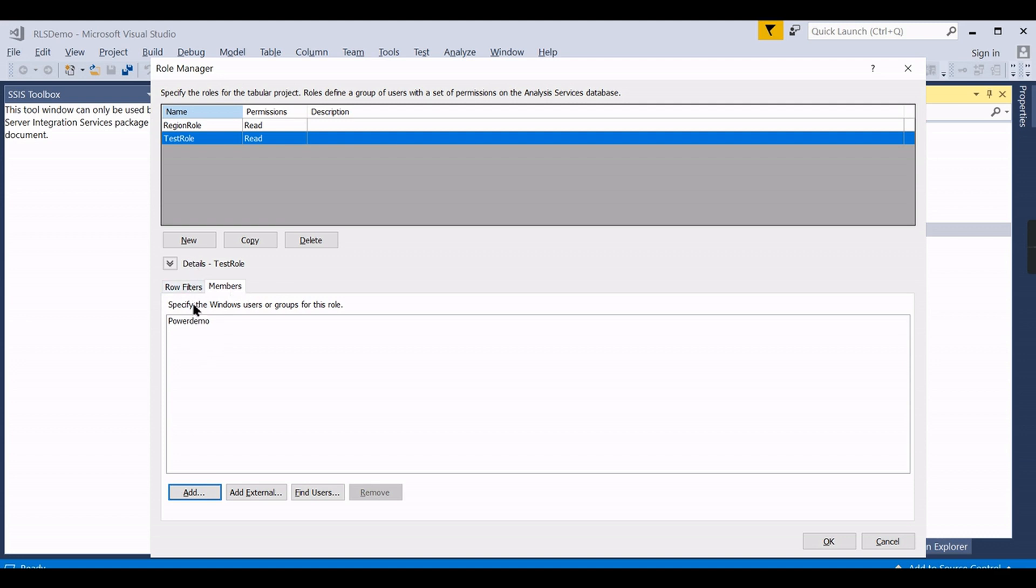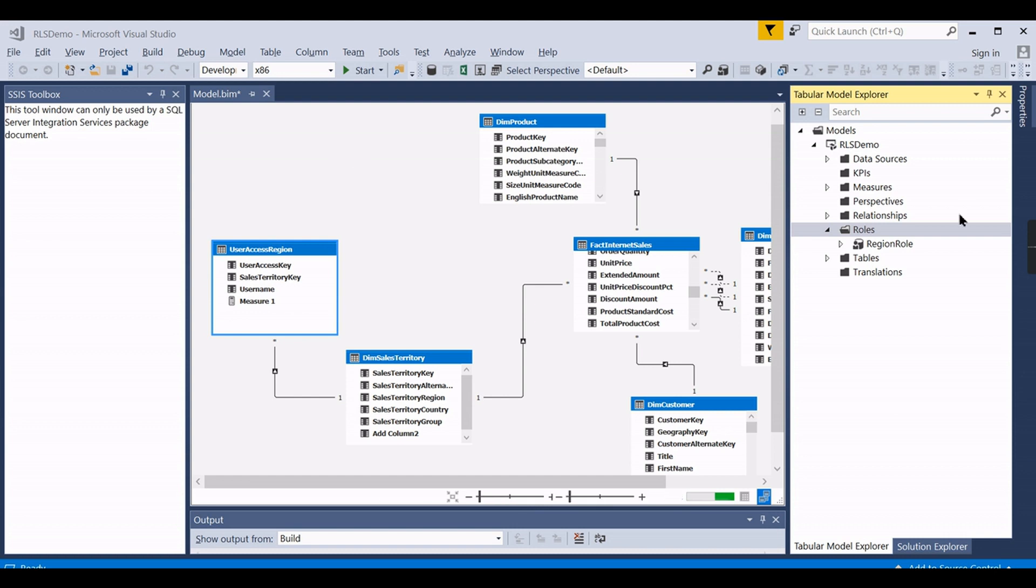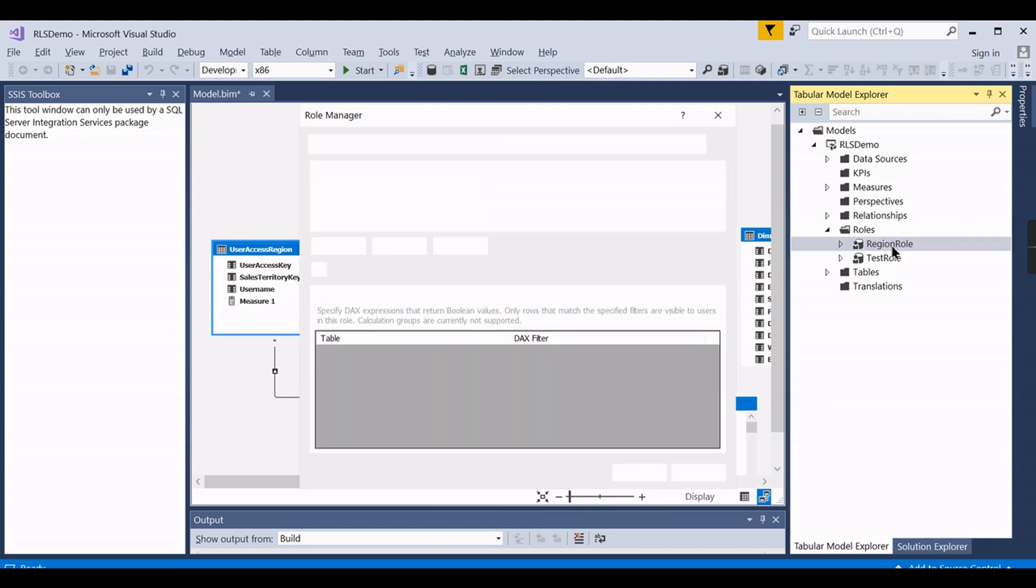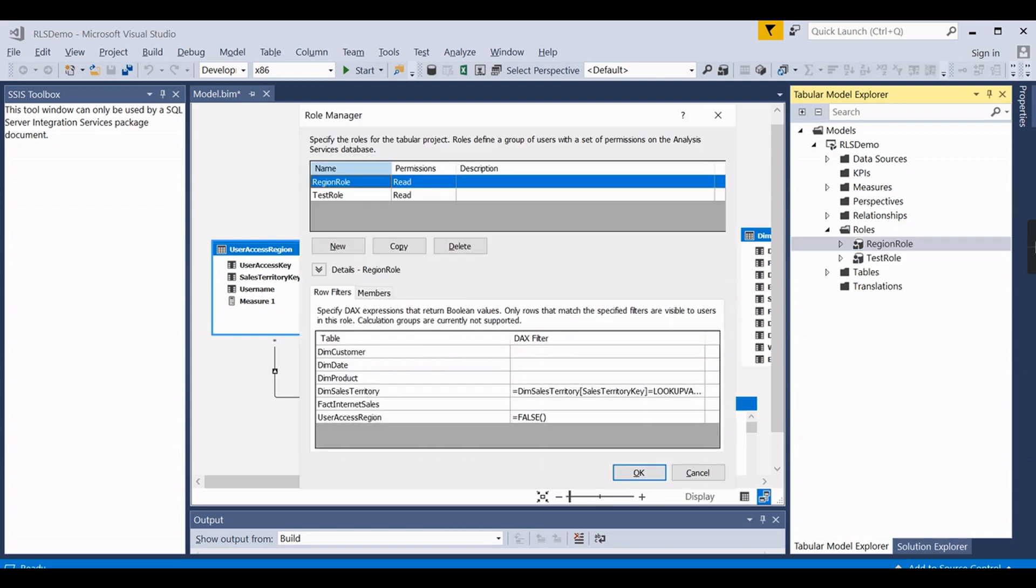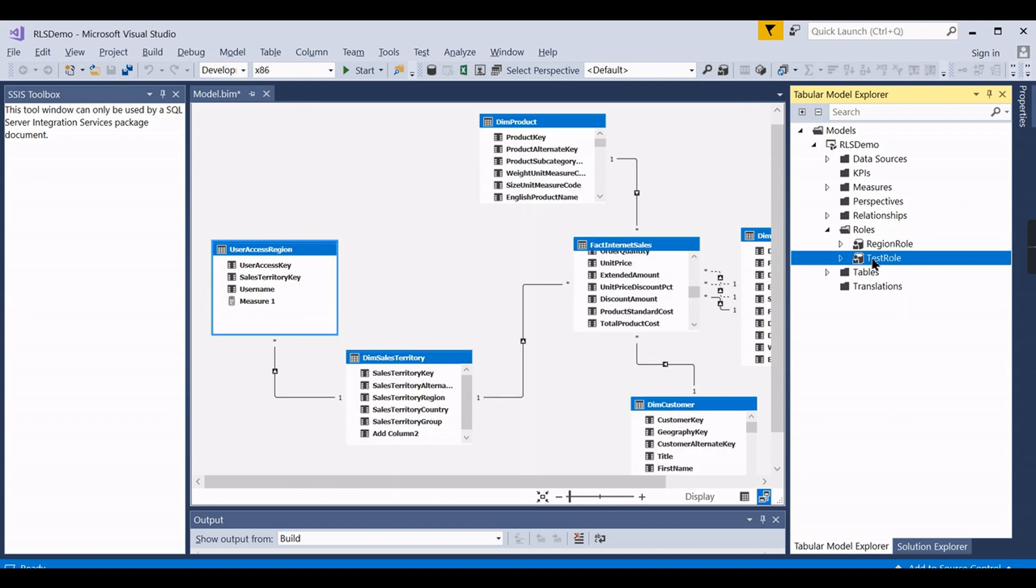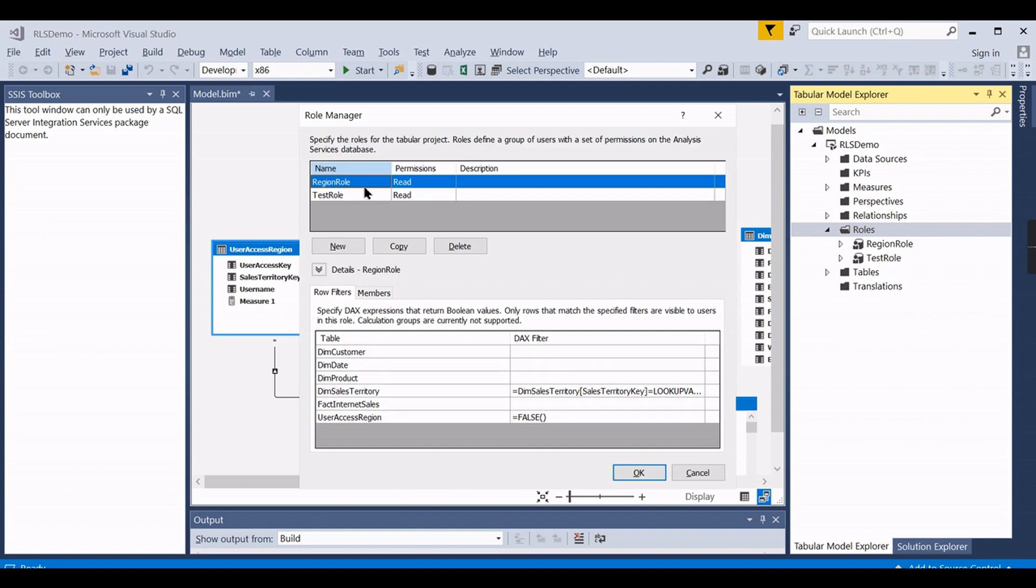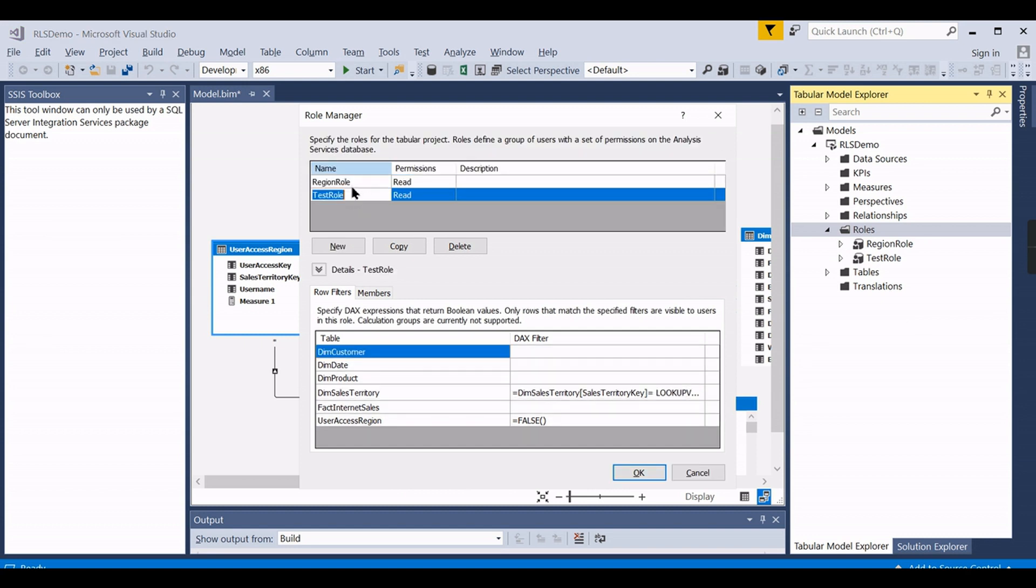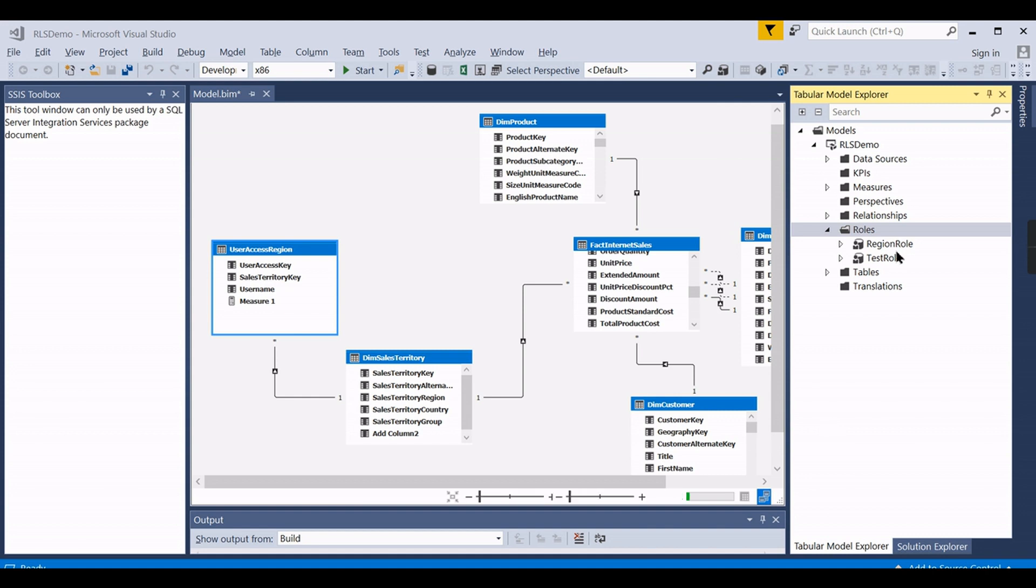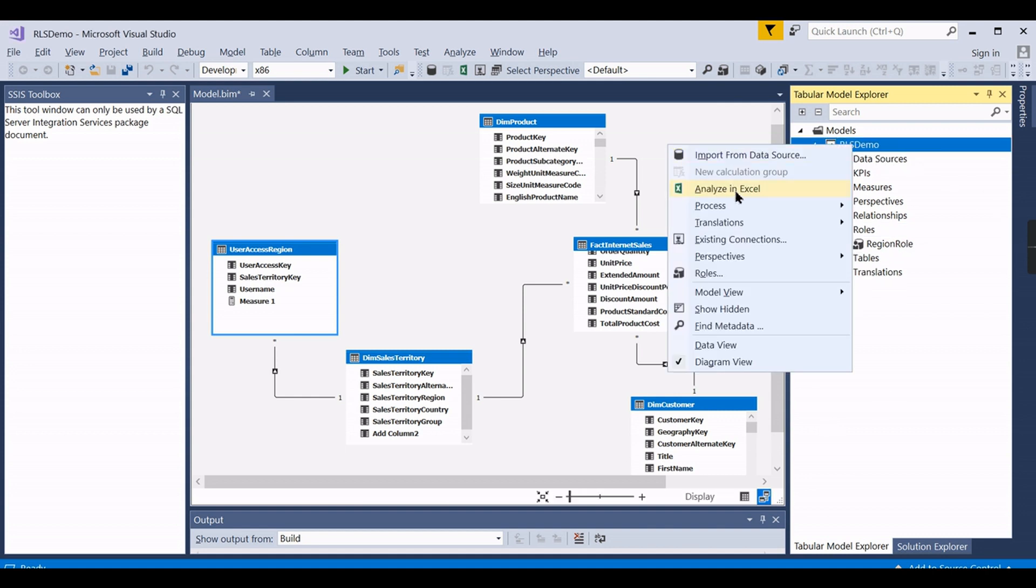As I mentioned before, SSAS works closely with Windows authentication. So these Windows authentication users are authorized to use this particular cube. If you have another user you need to add it. Now I have added Power Demo. I'm not using Nagendra because he is the admin. Admin users no need to add - he has full access. If you have some other users you can add it.